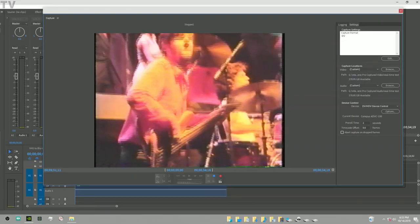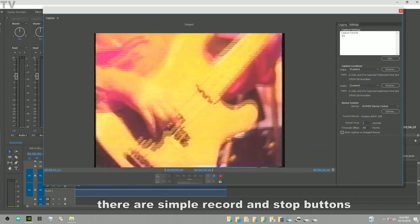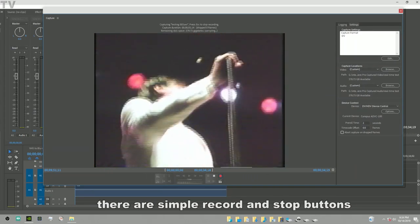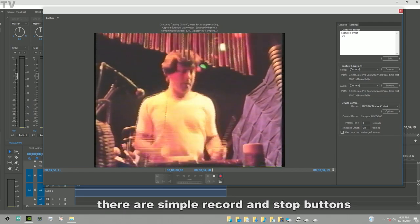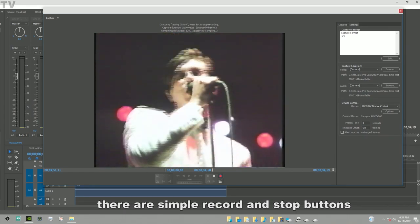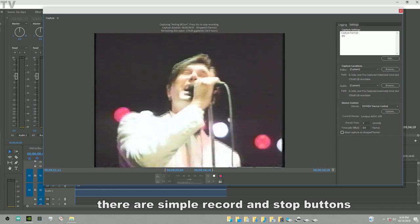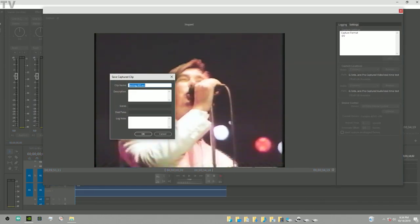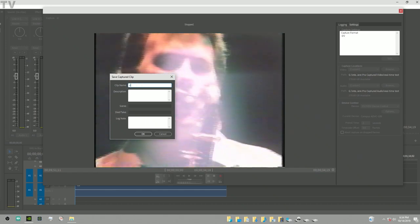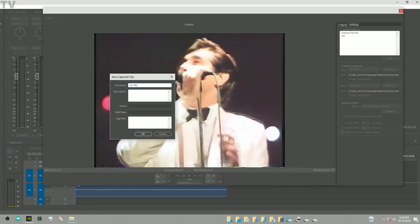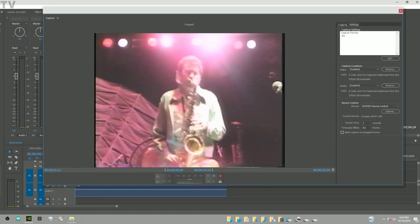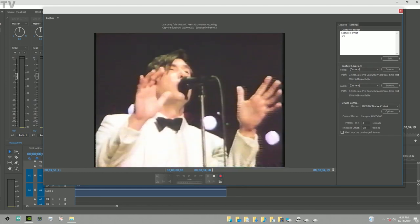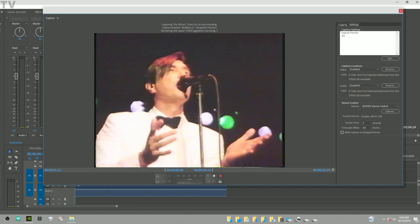To do the actual capture you just hit this capture button here. I'm not gonna capture any more than about 10 seconds worth. So I might as well just hit stop right now. This is just for demonstration purposes. I'm gonna call it VHS001 for right now. That'll be good enough.